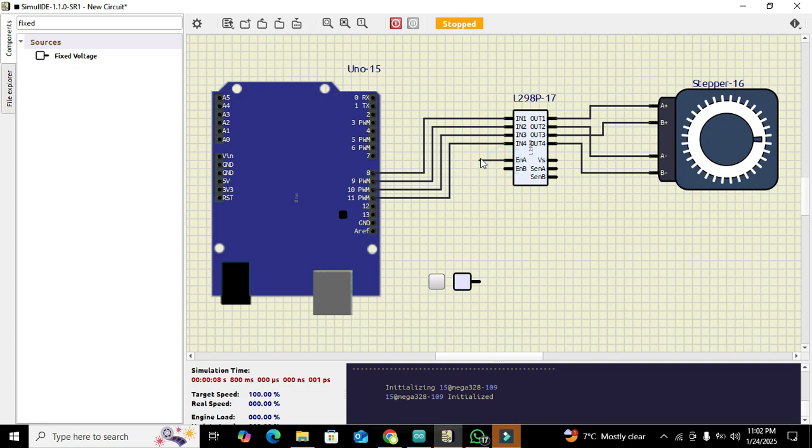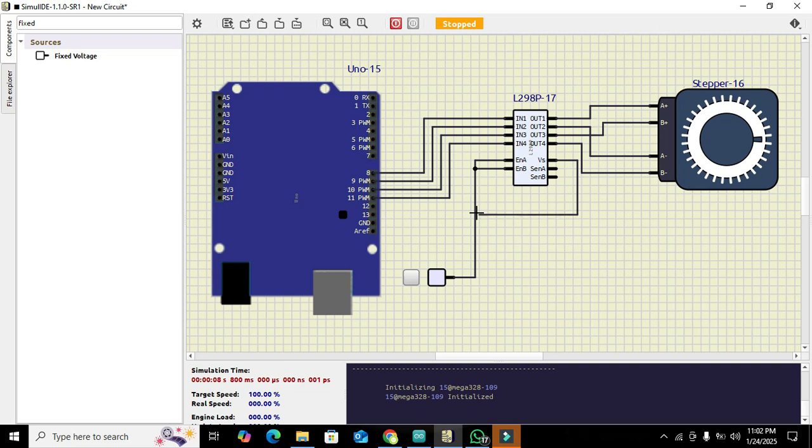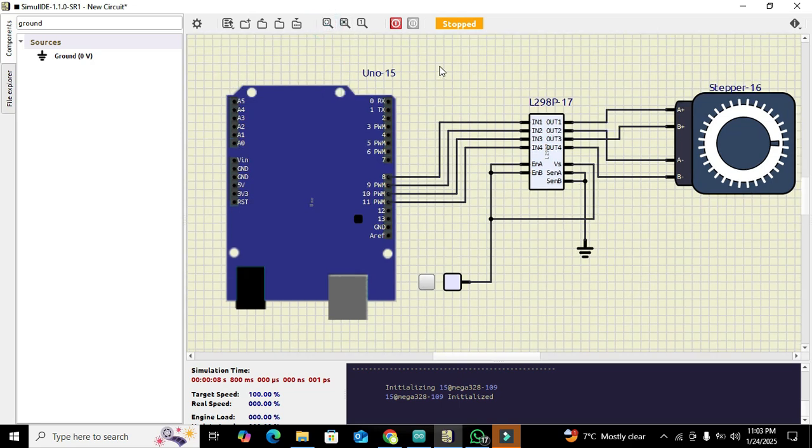We also need to connect enable 1 and enable B with our fixed voltage power supply at plus 5 volts on these two pins. These are enable pins, so in order to make our stepper motor work, we must connect these with the fixed voltage power supply. And also our VS pin needs to be connected with the fixed voltage supply. For SEN A and SEN B, we need to ground these two pins. Now our circuit is completed.